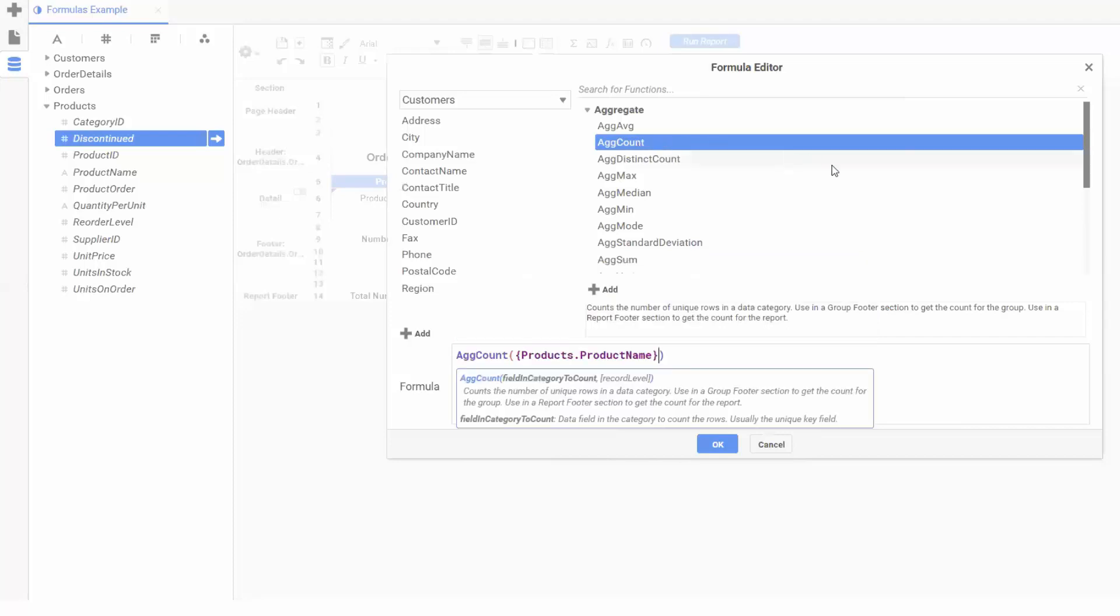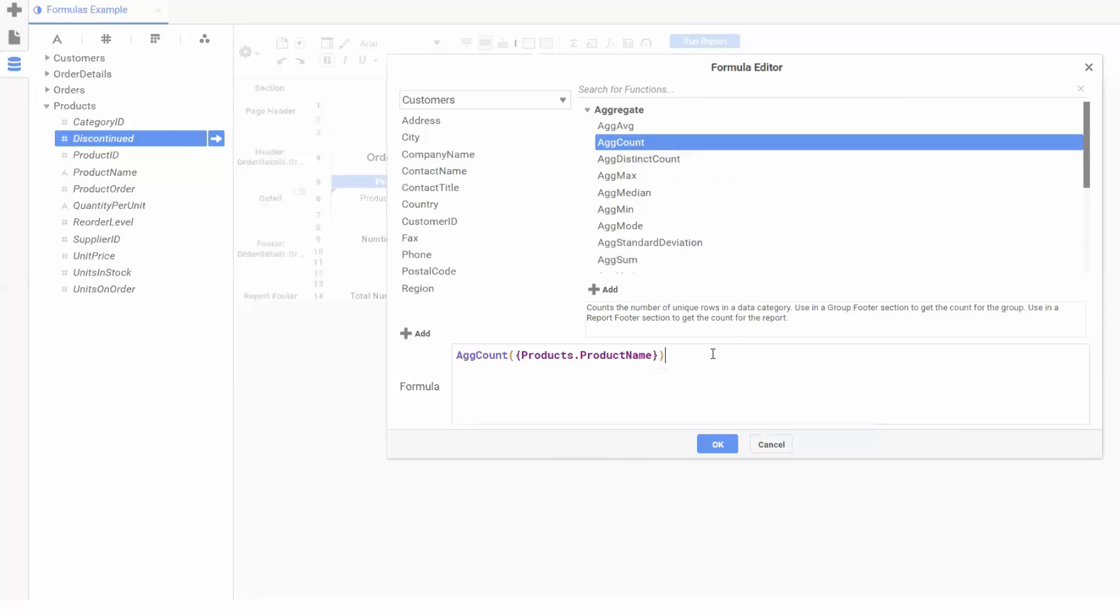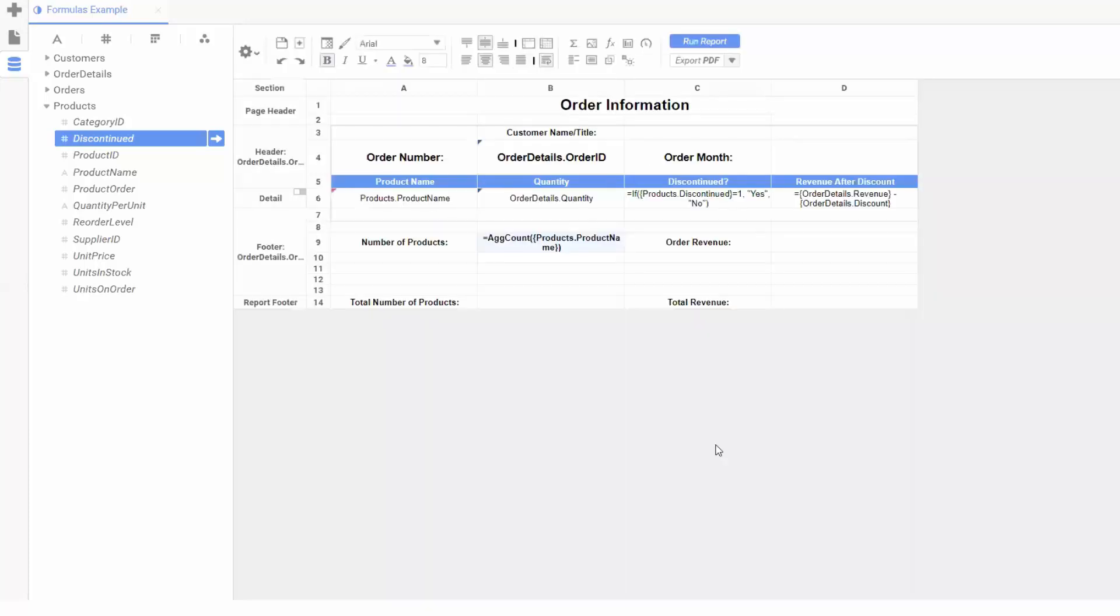Because we're in a group footer on order number, this will count the number of products per order. Hitting OK, we can now use another cell in our group footer to add an ag sum function. We want to sum the final revenue, which is revenue minus discount. We've already calculated final revenue per product in cell D6.